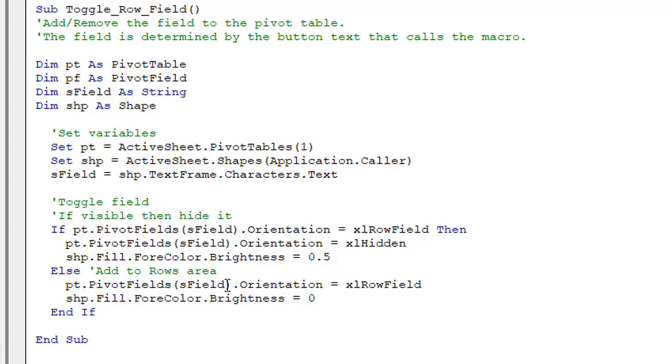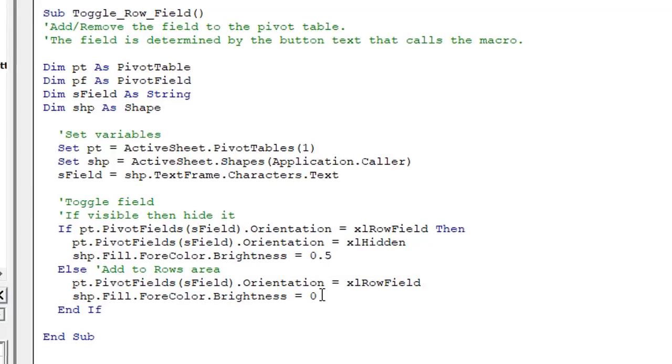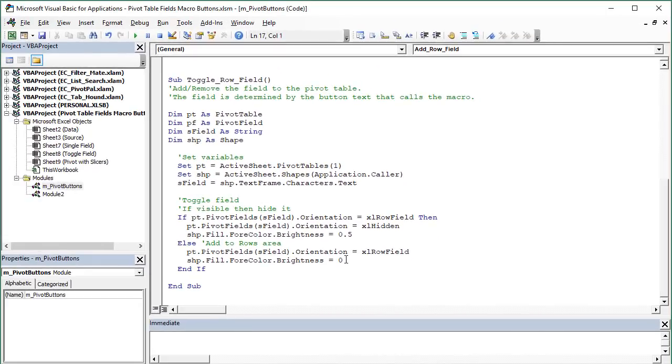And then the other thing this macro does is change the brightness of the shape with this line of code here. So it changes the brightness to 50%. We'll just change the shade of that shape to make it look like it's disabled when we hide the field. And then we change that back to zero to give it the full color when we add the field to the pivot table.